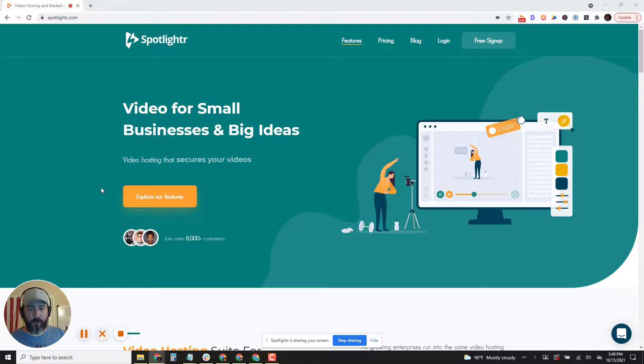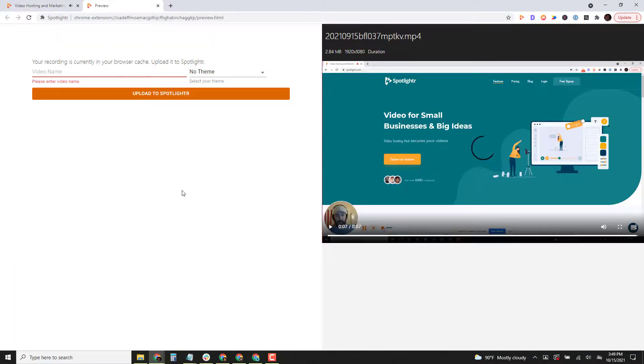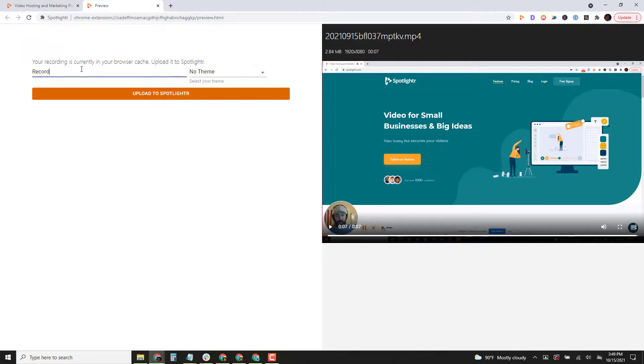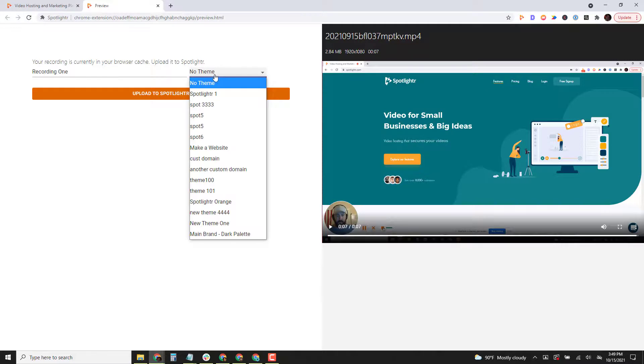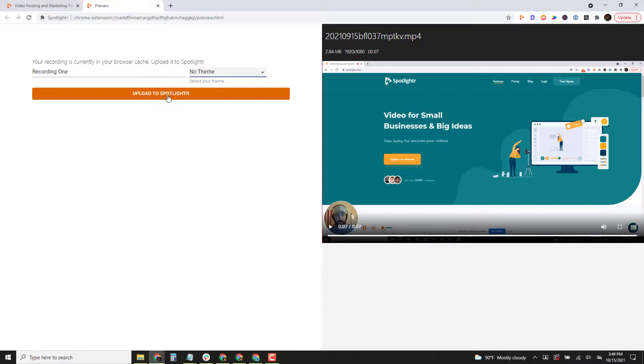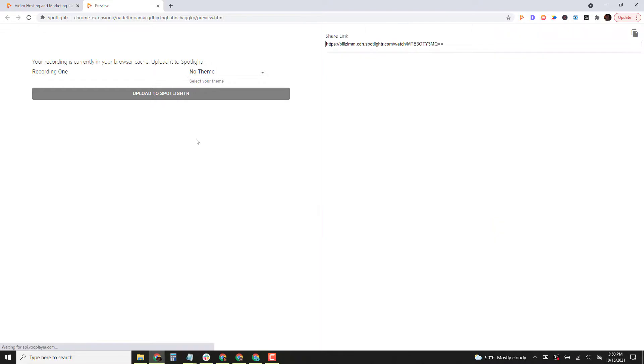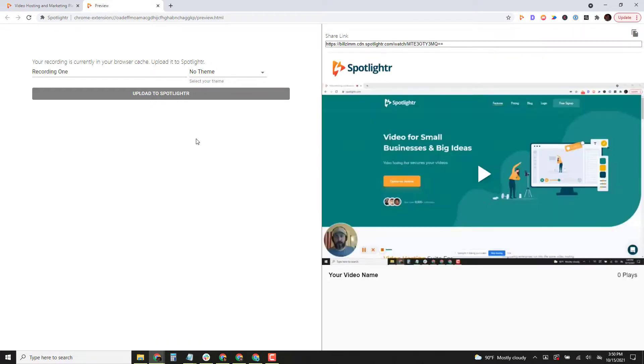Now once you want to stop recording, just click on stop. It'll launch you to a page where you can name your video. So we'll name this recording one. You can select a theme that you already have set up in Spotlighter. I'm just gonna go ahead and choose no theme. Click upload and just like that you'll have your share link right here.